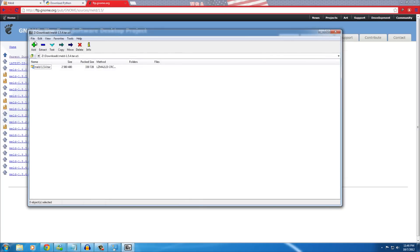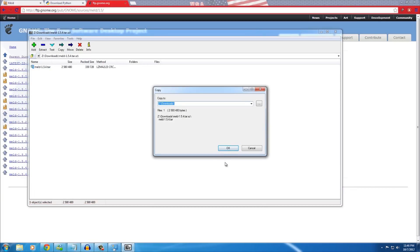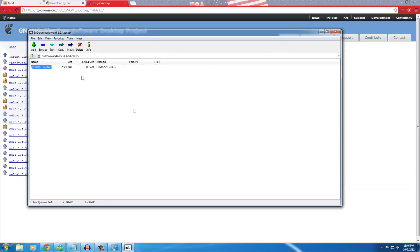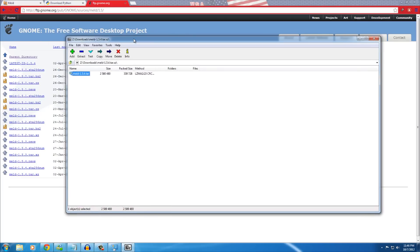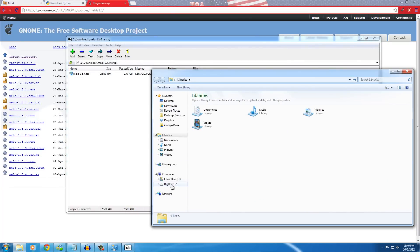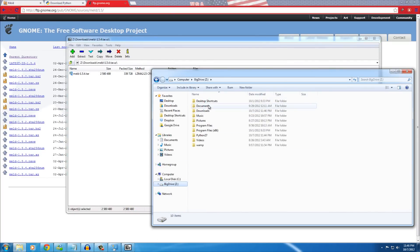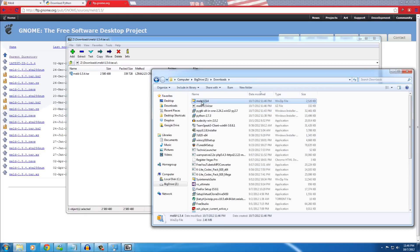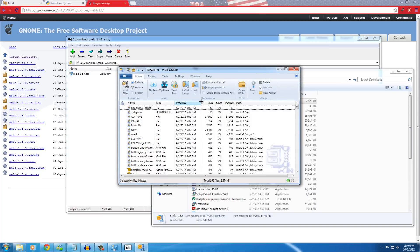Once downloaded, open the archive. To open a tar.xz file on Windows, you'll need a program like 7-Zip. Go ahead and extract it to your Downloads folder.